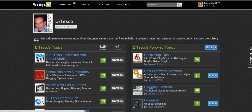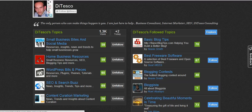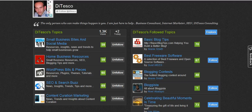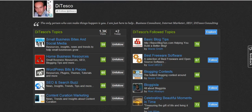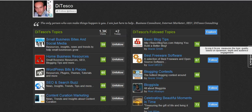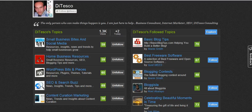Let's take a look at DiTesco's page. Here we see the topics that he is curating — he likes small business bites and social media, home business resources, and so forth. You also get to see all of the other topics that he is following, so he may have some topics here that we also find interesting. This little score is a score that Scoop It measures for topic quality based on dynamism, depth, and audience engagement. I'm doing kind of well with my basic blog tips, but here's another one from Gus Meese which has a score of 87 — that's one we may want to check out.